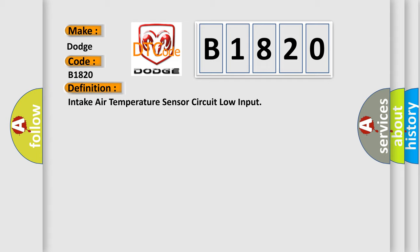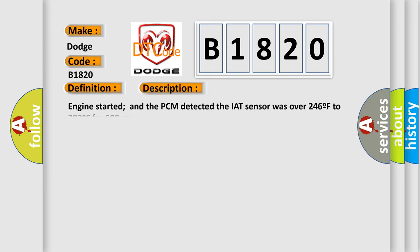And now this is a short description of this DTC code. Engine started and the PCM detected the IAT sensor was over 246F to 282F for 500 milliseconds.